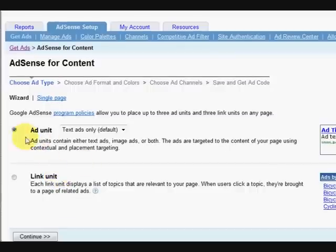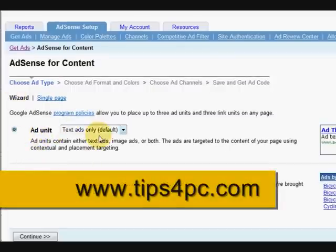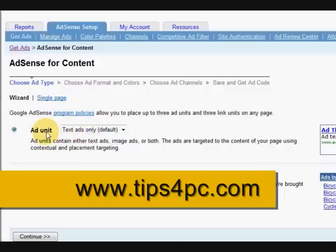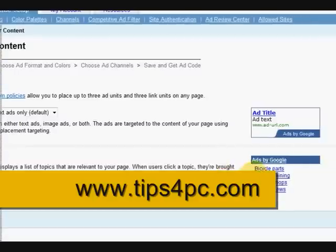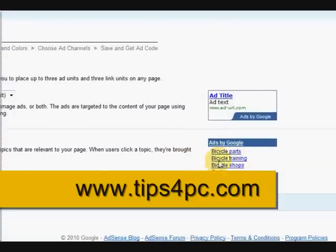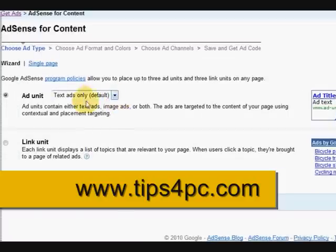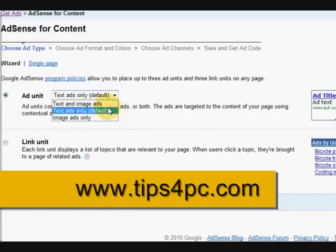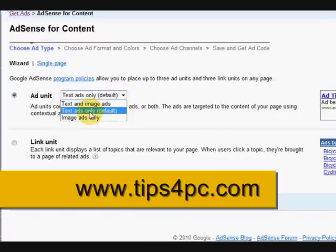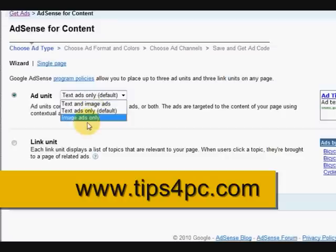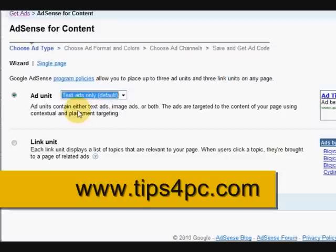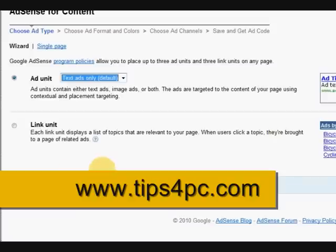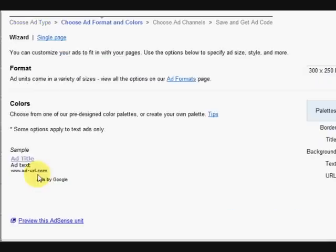Now it wants to choose from a link unit or an ad unit. I like the ad unit, so I'm not too keen on the link units. We're going to go for an ad unit, and we've got a choice here whether we have text and image ads, text ads only, or image ads only. I usually go for the text ads. Now it just depends on where you want to put this ad with which one you choose. So now we're going to press continue.